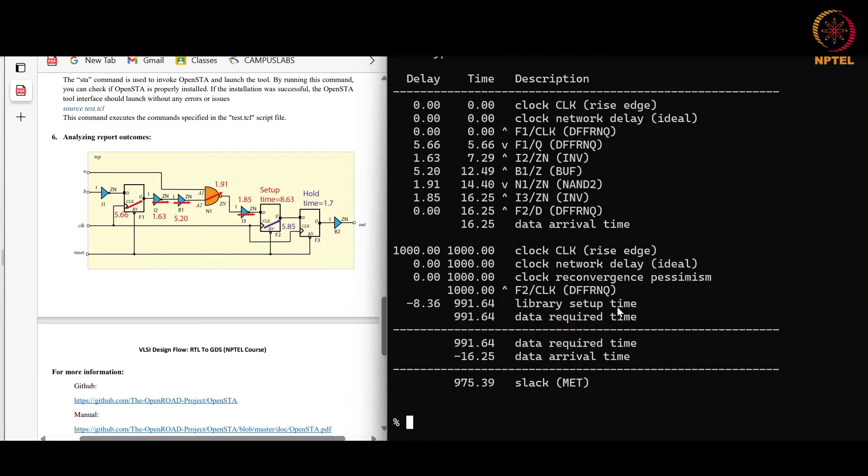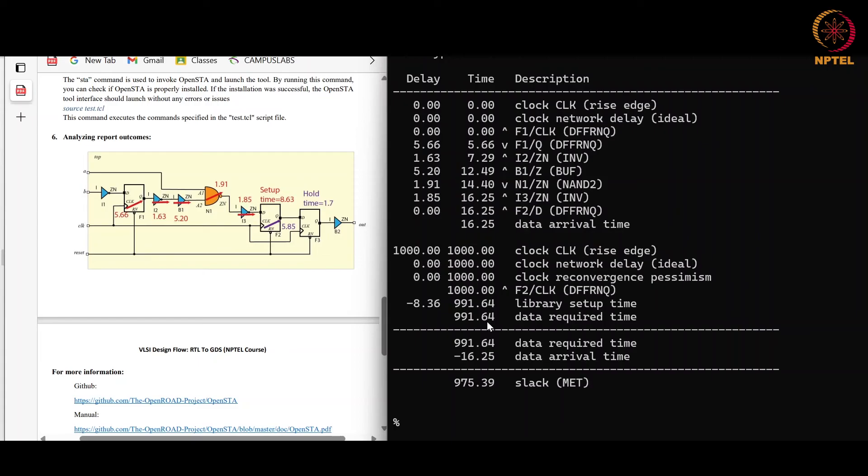Library setup time is taken from the library. There it is of 8.36 picosecond, so we have subtracted this from the clock and we got the data required time, that is 991.64 picosecond. So what will be the slack? The slack will be the data required time minus data arrival time. So this is our slack. Here we can see that our slack is positive, means no setup violation is happening in the design.